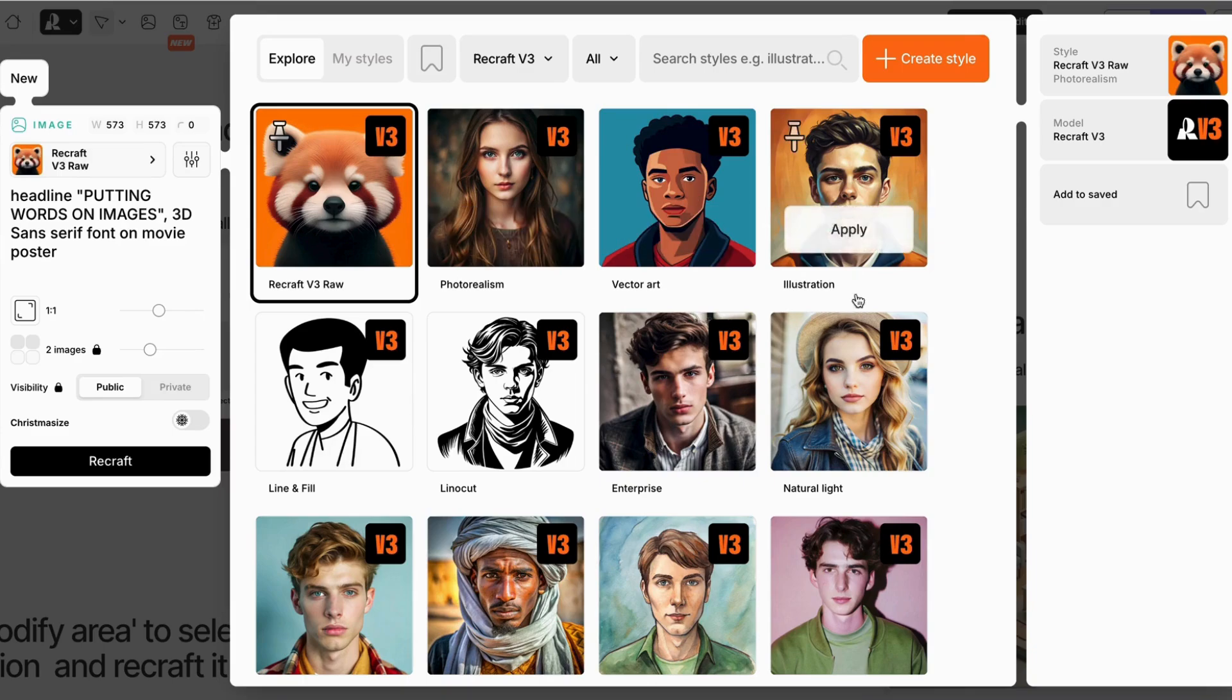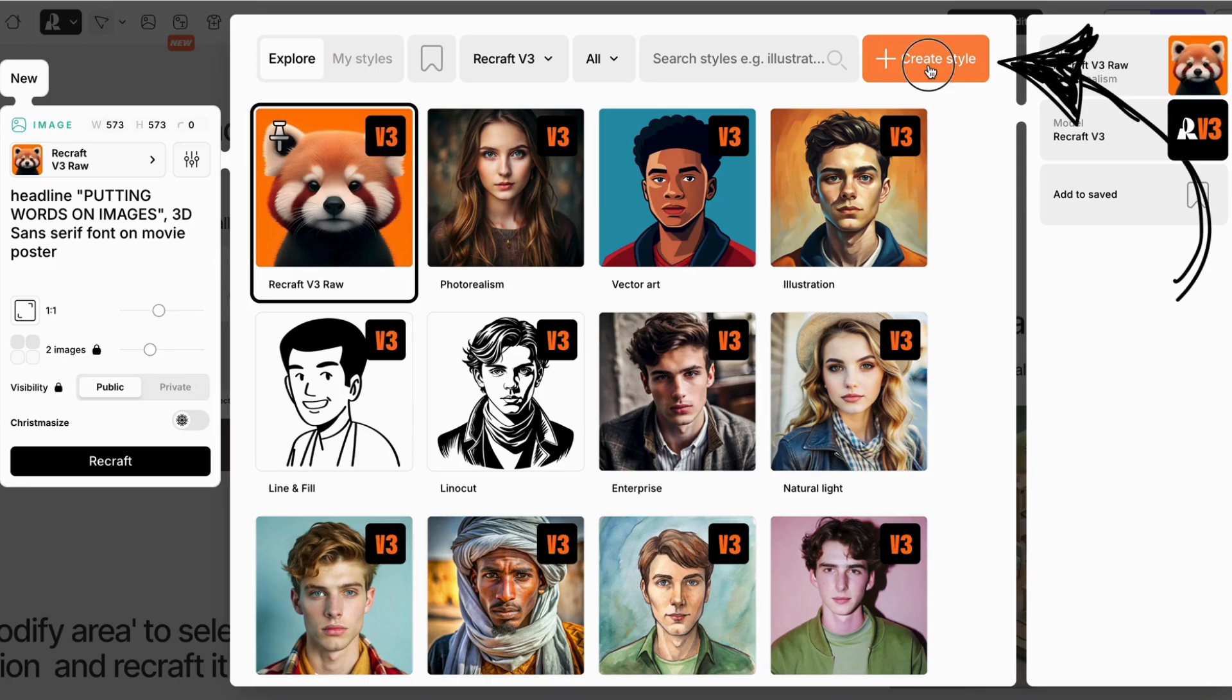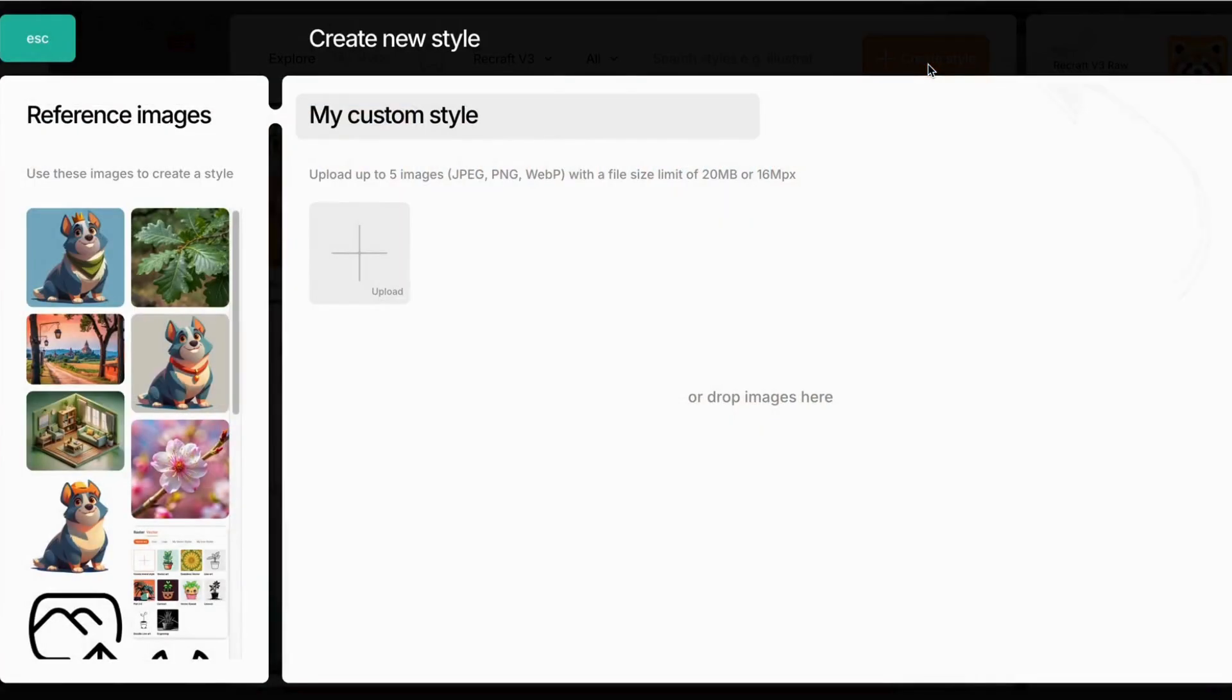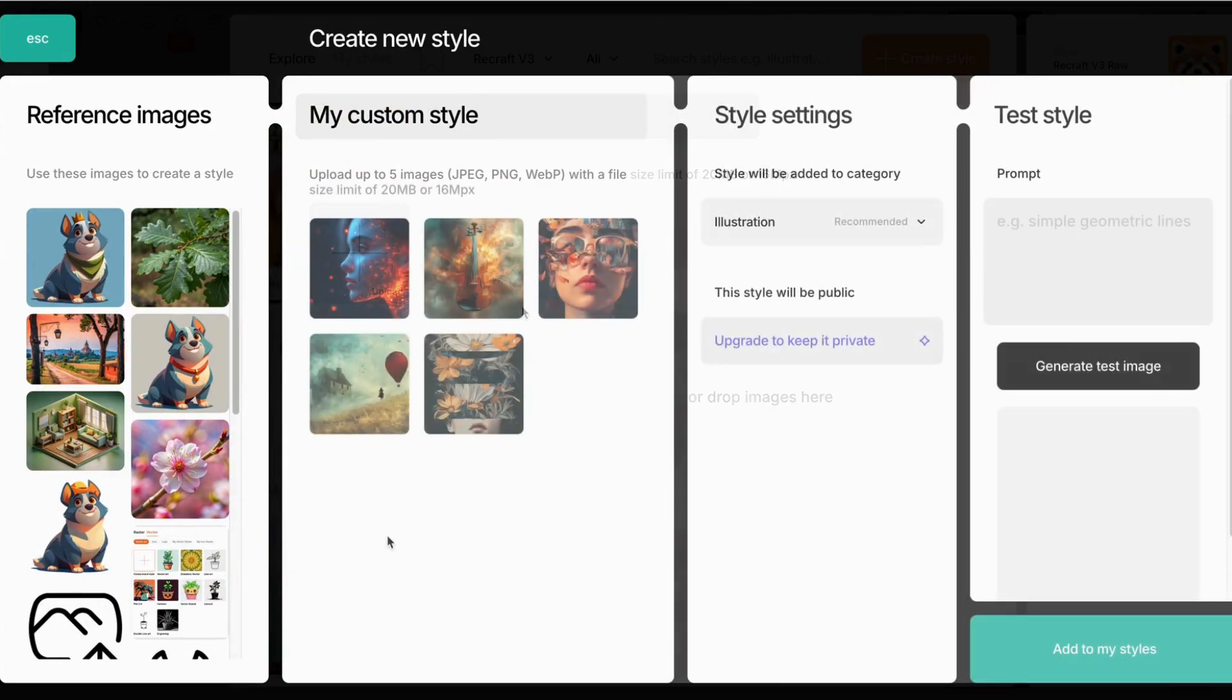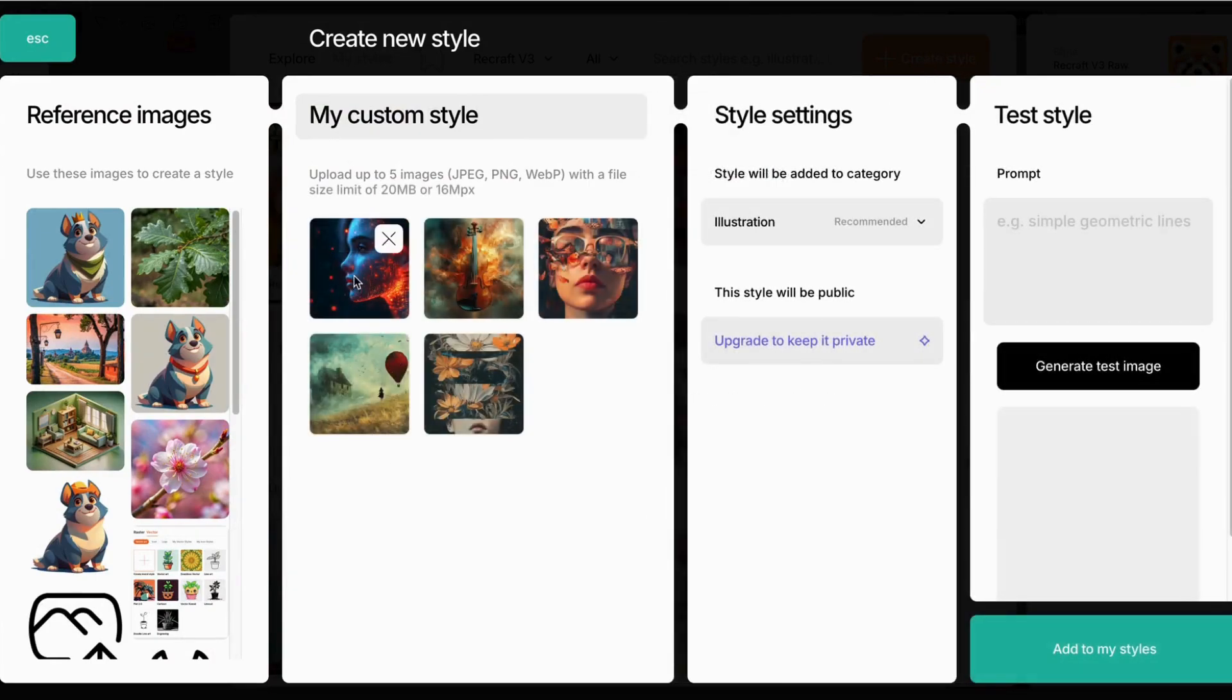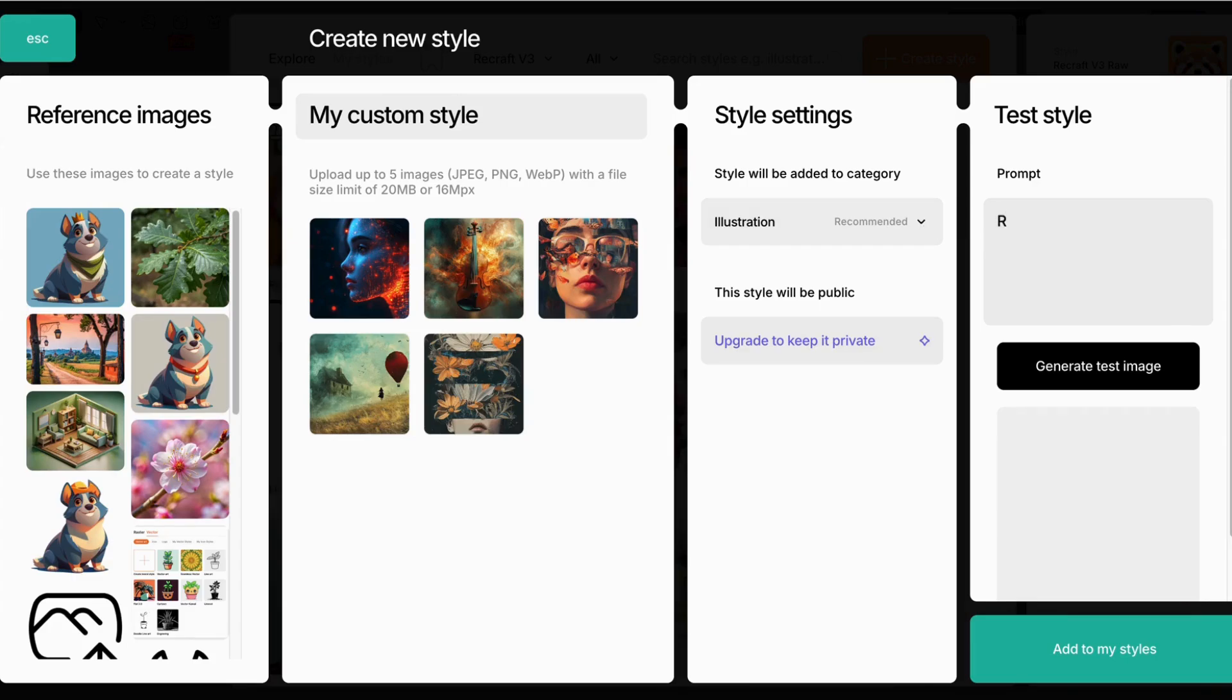Click on the Style button to open the styles, and click Create Style. Now upload your images, and now you can test your style with a prompt of your choice. When you're happy, you can add it to your styles.